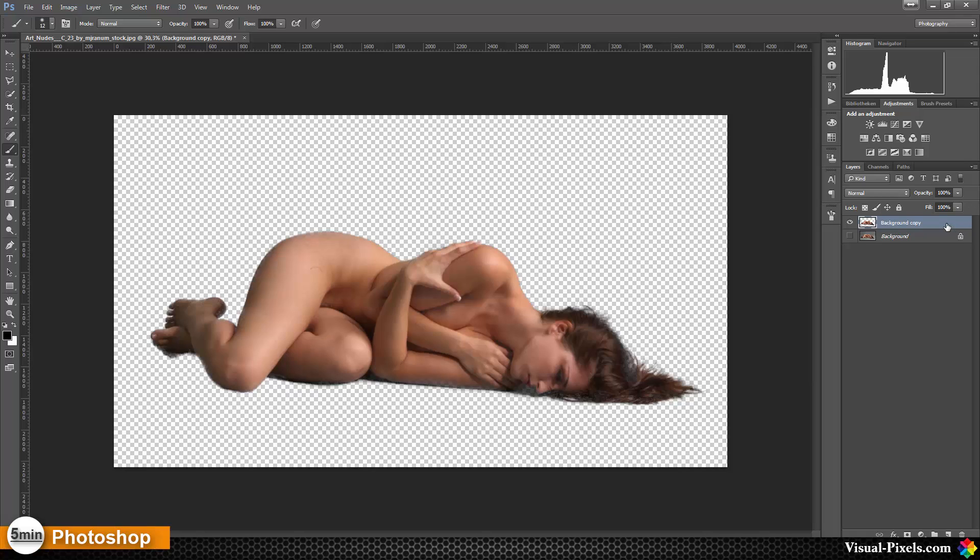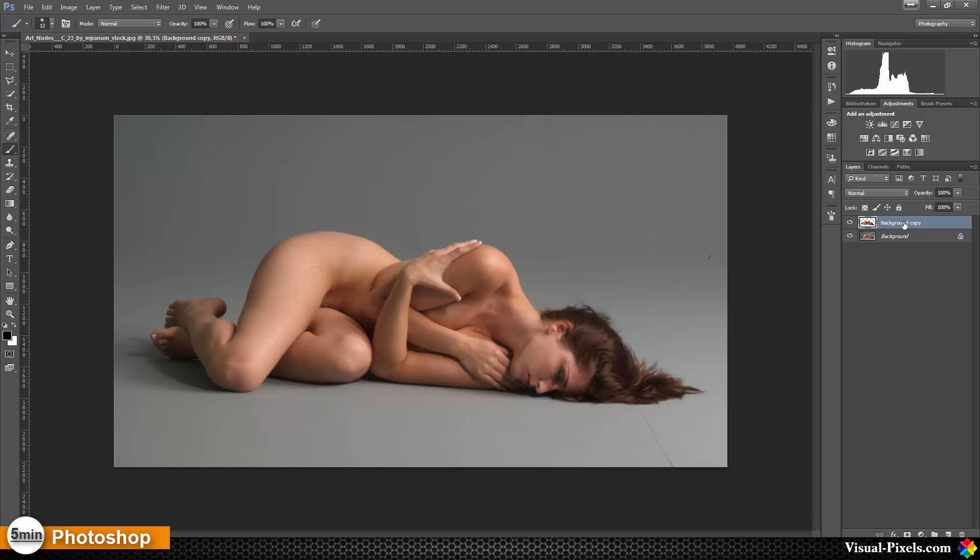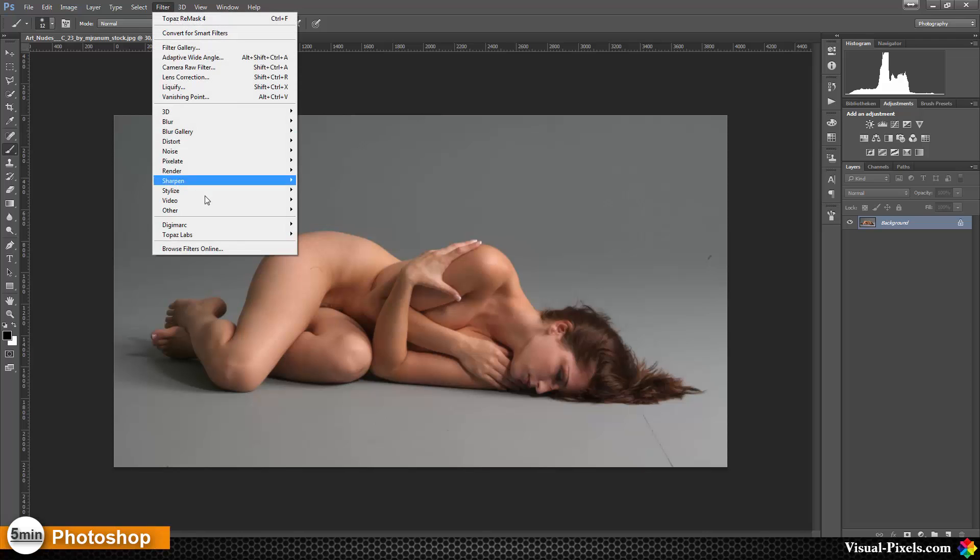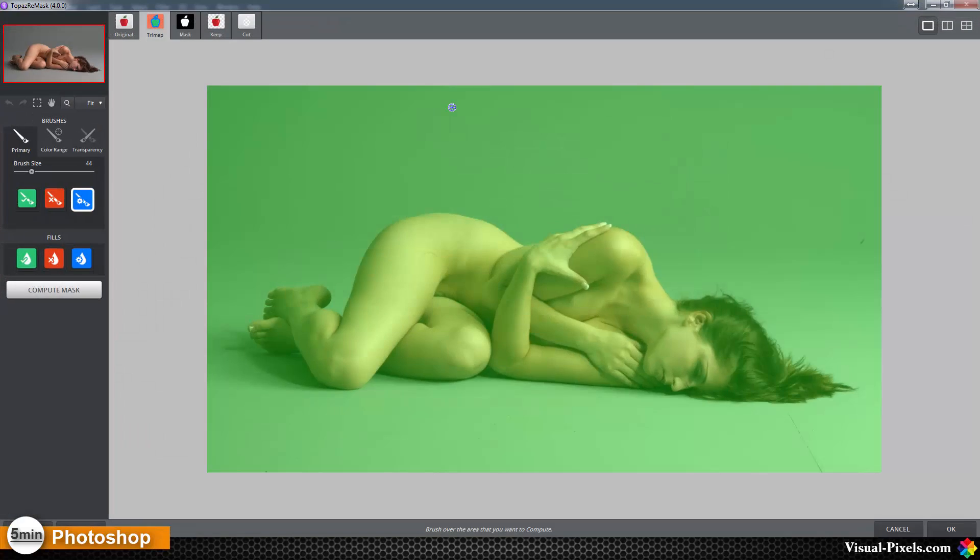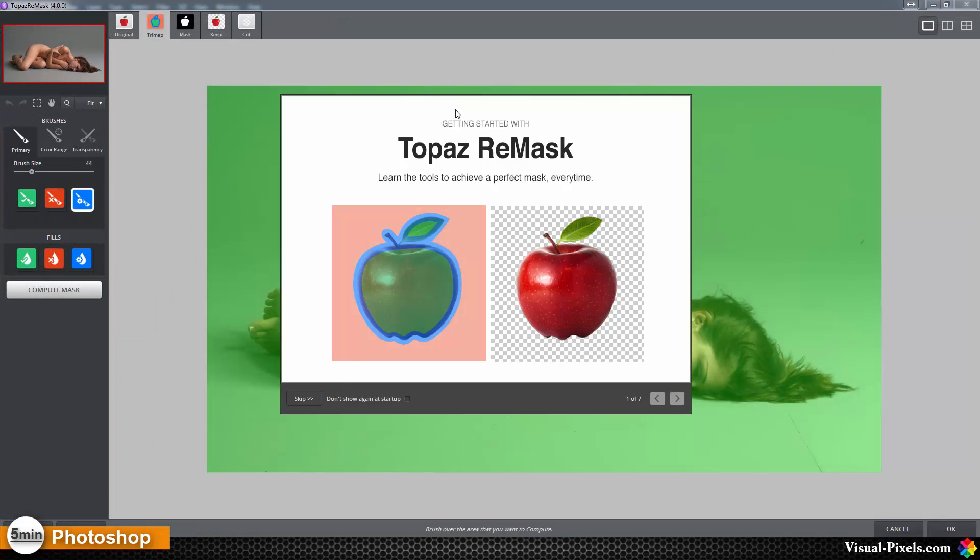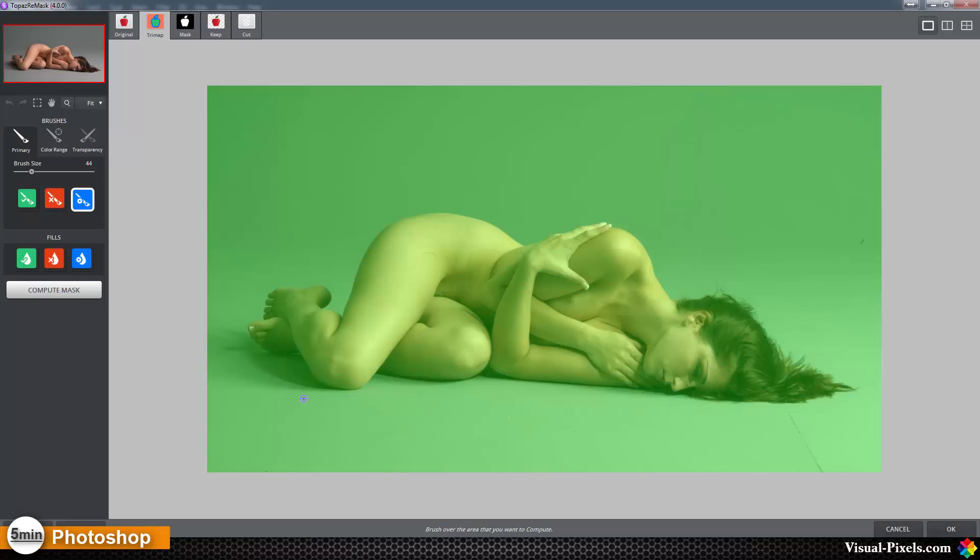Now I'm going to delete this layer here, make this visible, and then I'm going to Filter, Topaz Labs, Topaz ReMask 4. It takes a moment, then you have this start screen here. You can skip this.